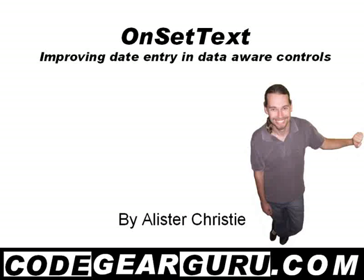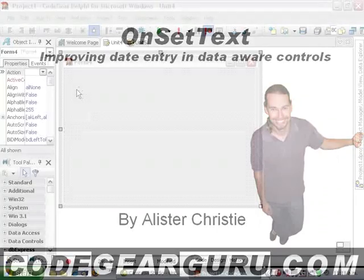G'day, this is Alastair Christie, and today we're going to have a look at the OnSetText event available on fields. Previously, we've looked at OnGetText, so this rounds things off nicely. Specifically, we're going to write an event that allows us greater flexibility when we're entering dates into data-aware controls. So, let's do this now.